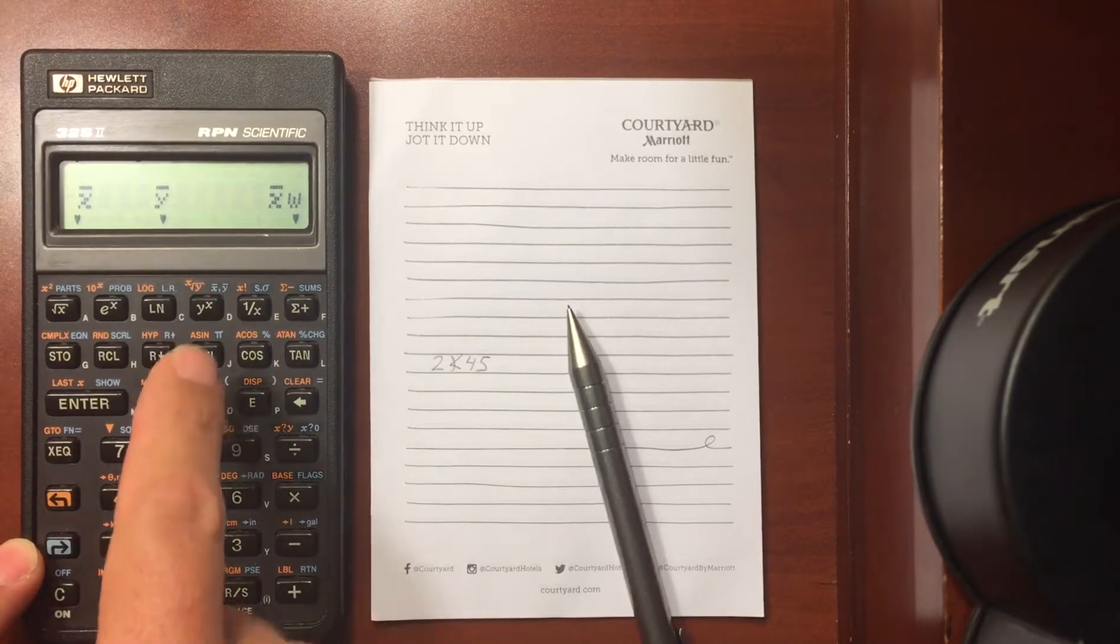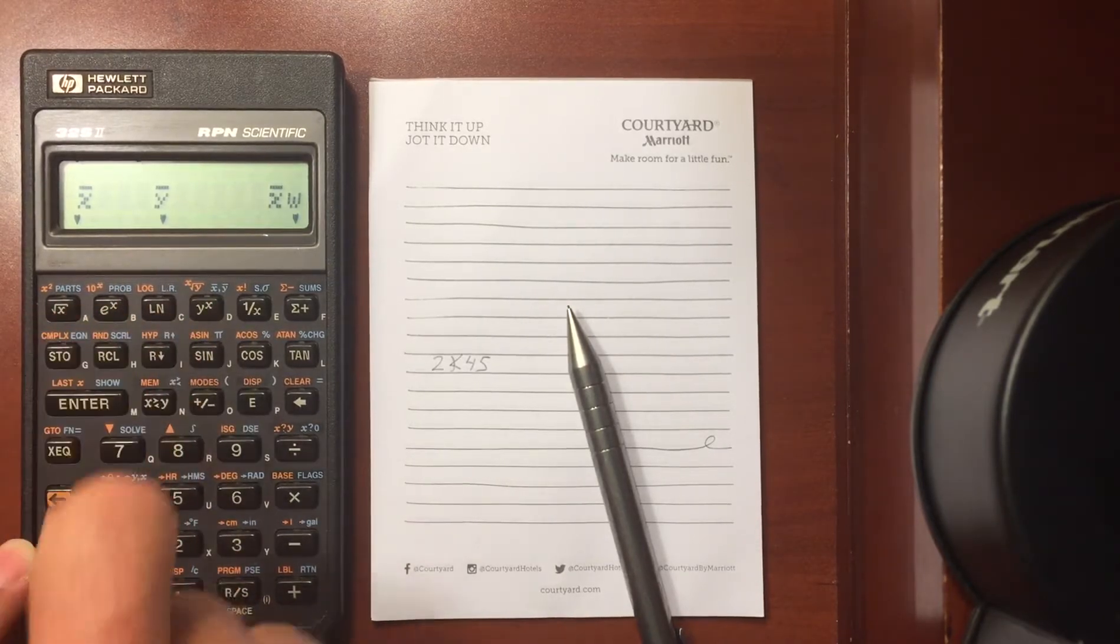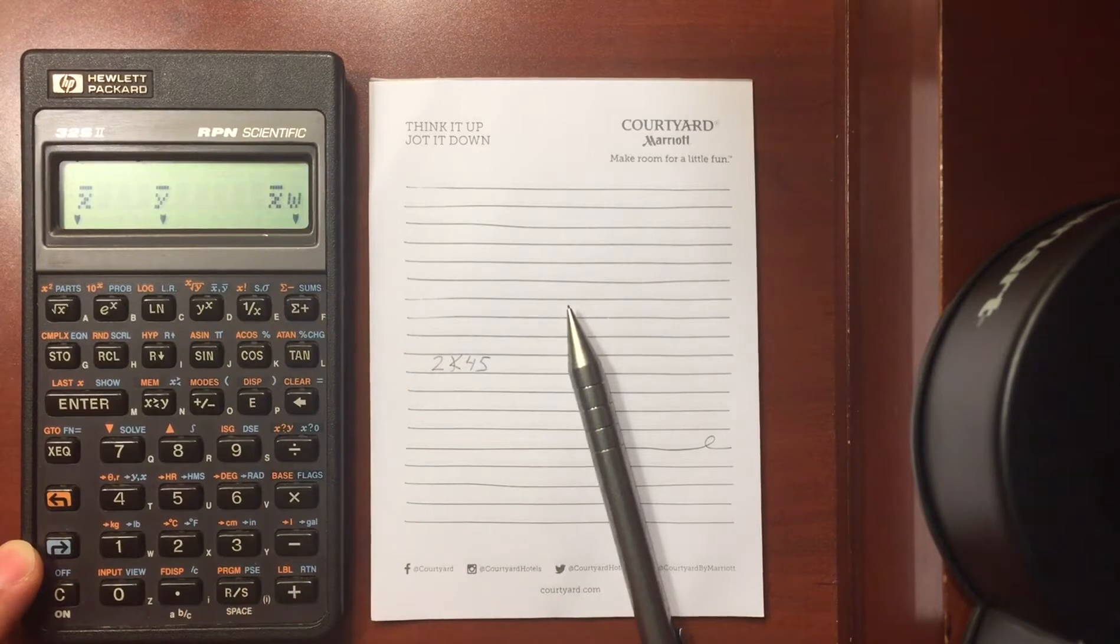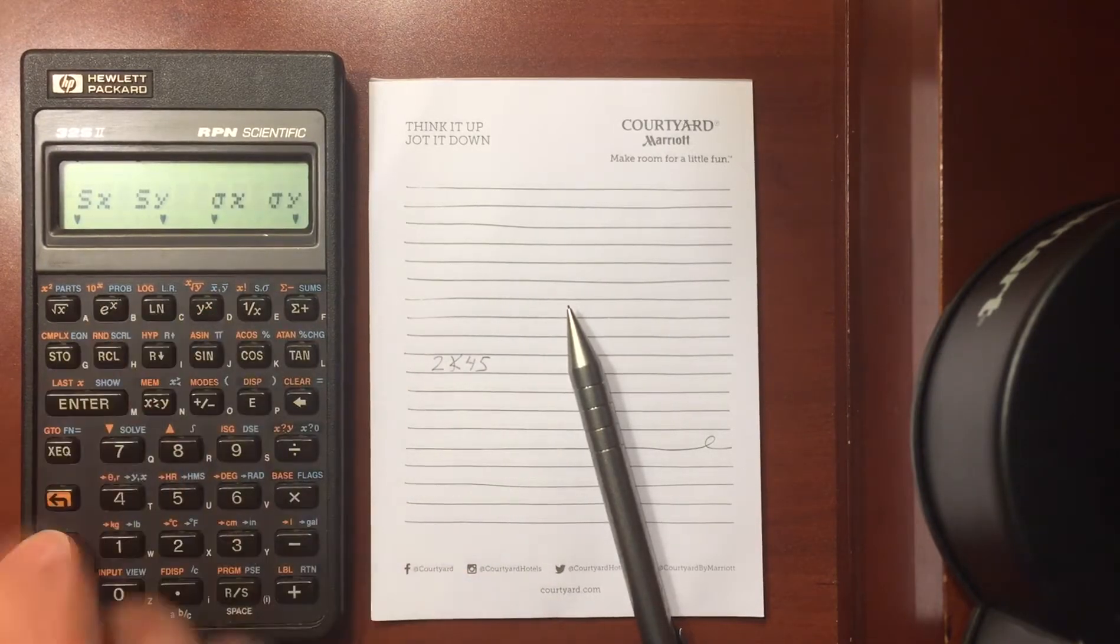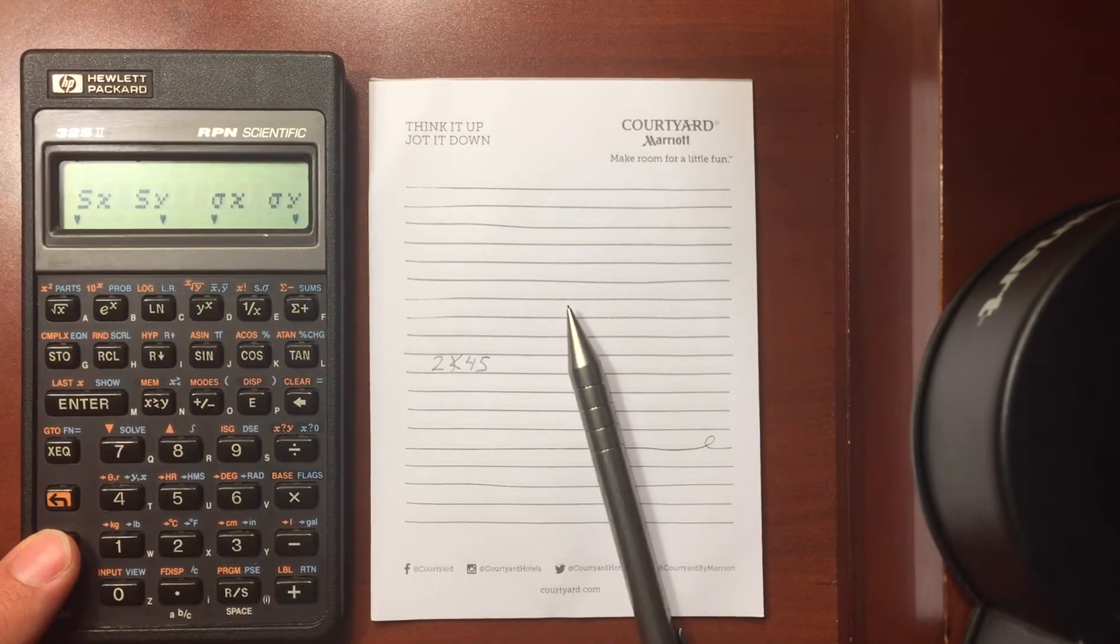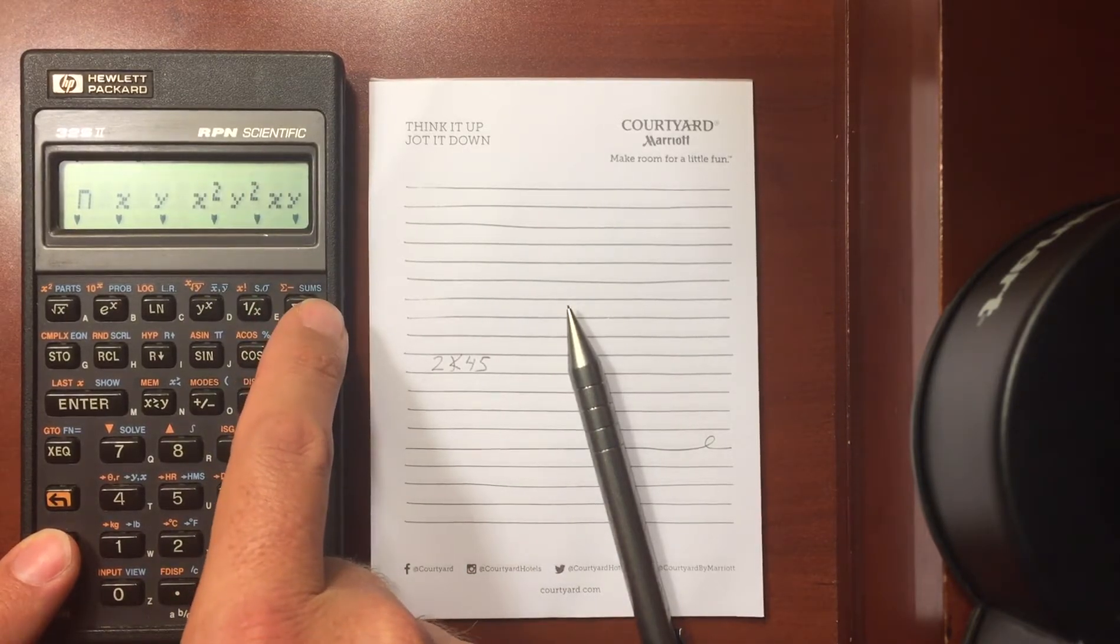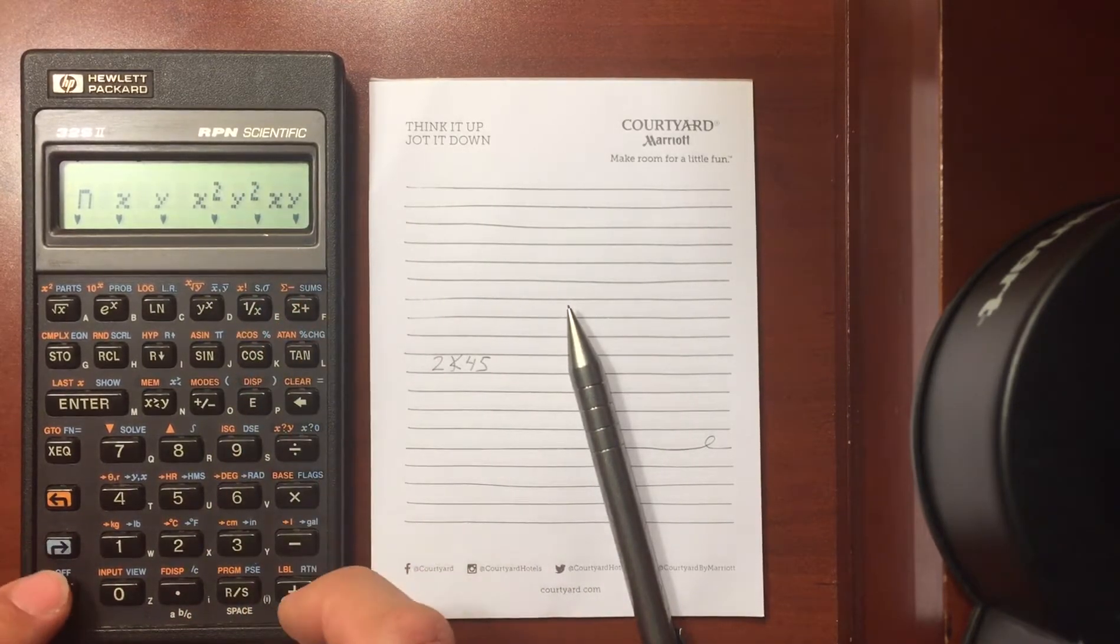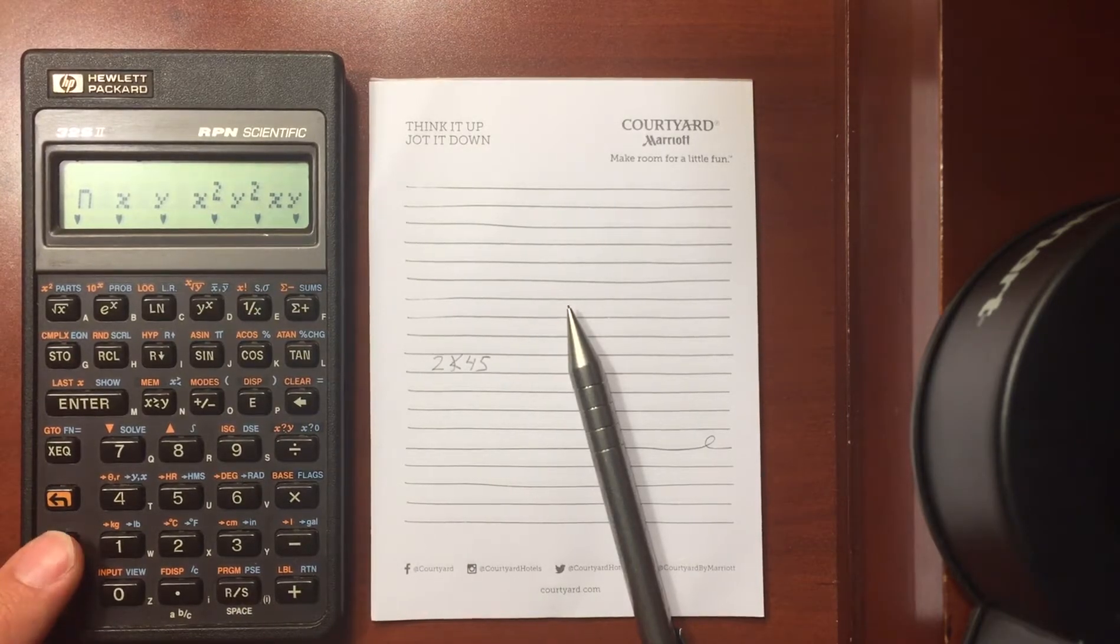These are all statistical now, so I have the mean of the x's, mean of the y's, the weighted mean. You can find the sample standard deviation, the population standard deviation, and then the sums for when I sum in my register. And when we look at statistics we'll get more into that.